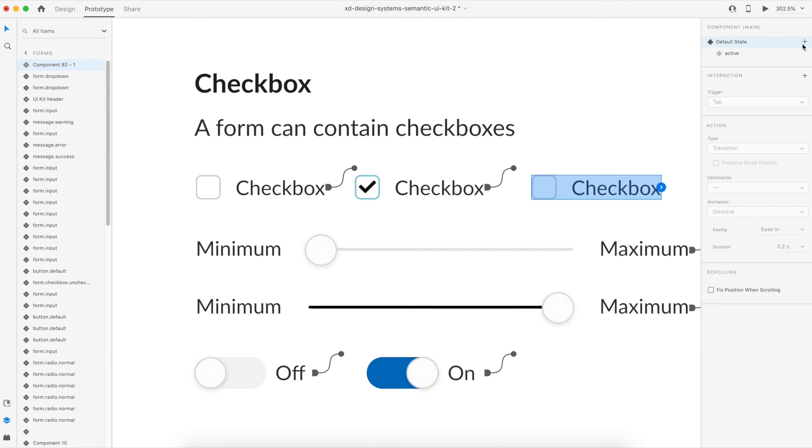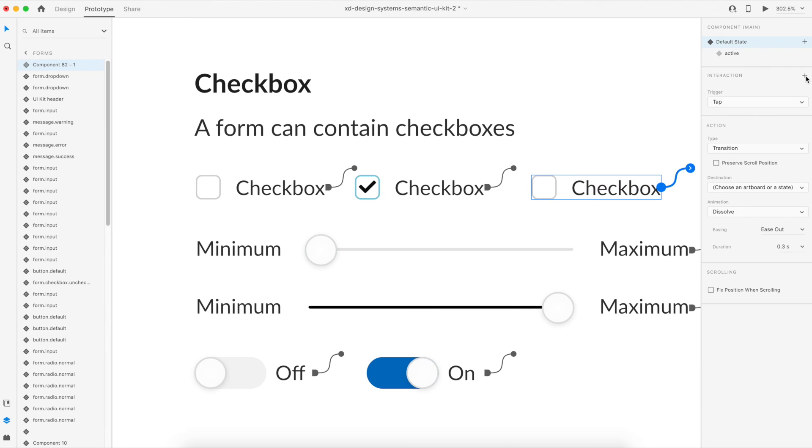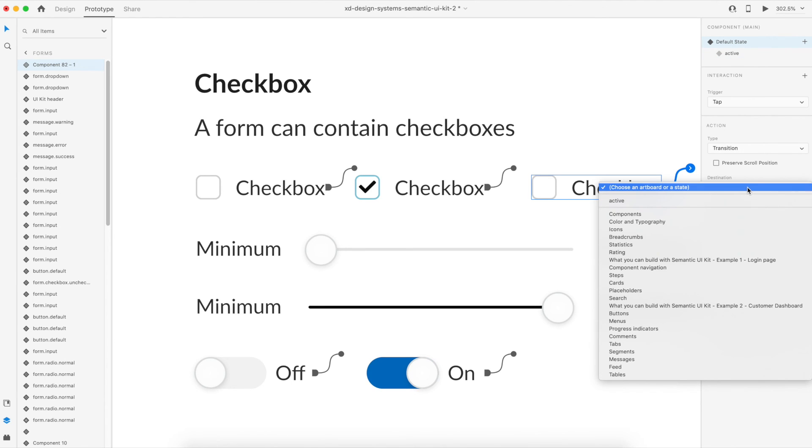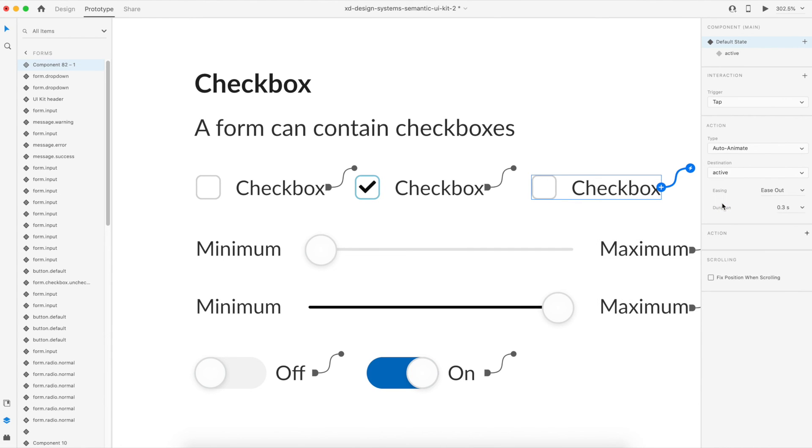And we'll just click on this interaction. You see that there is an interaction menu option in this particular thing. So we'll just click on this interaction and the interaction is a tap, and on the tap the destination should be the active state. So we'll go in the drop down and from here we'll select the active state.